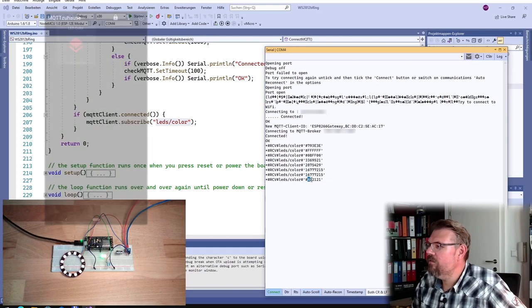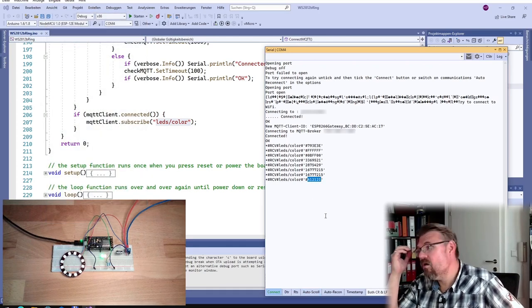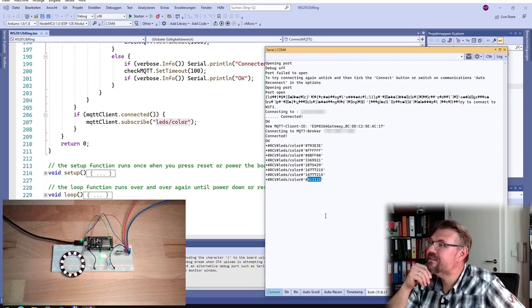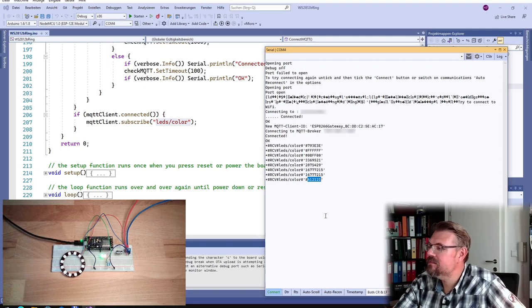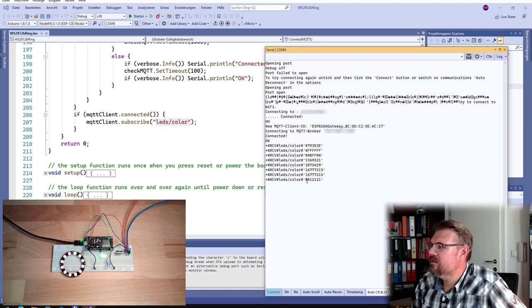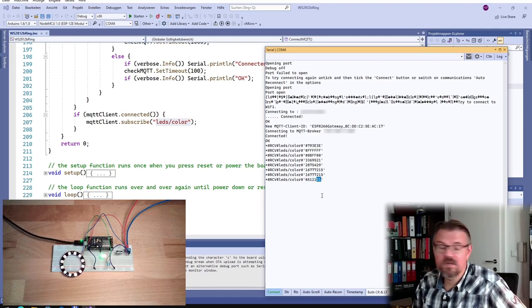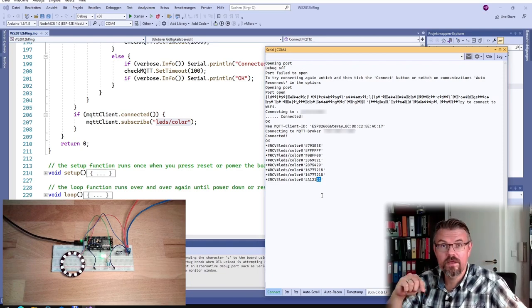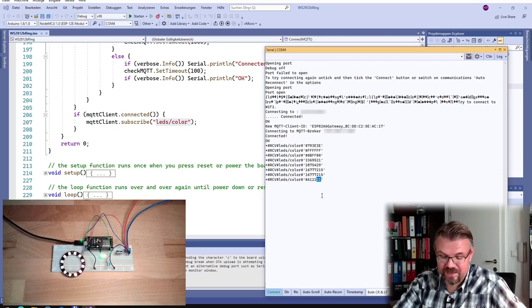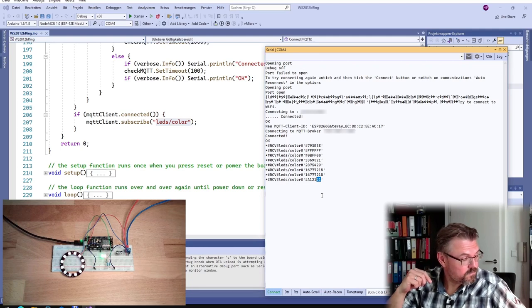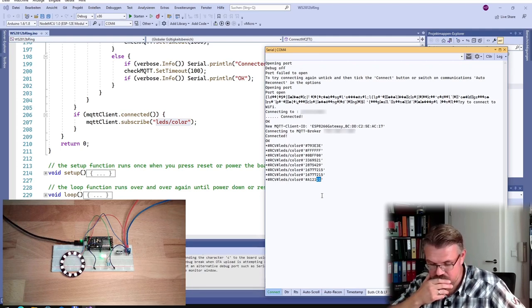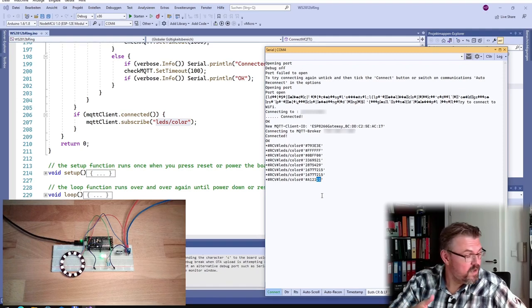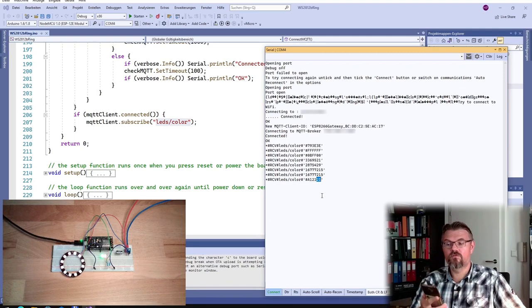And now, the only thing which we have to do is to somehow analyze the data we're receiving, yeah? So that we can really use RGB values for our ring. And then we should already have solved it. Then we can select the color of the ring. And great. Then we can select the color of the ring. And we have a remote control.